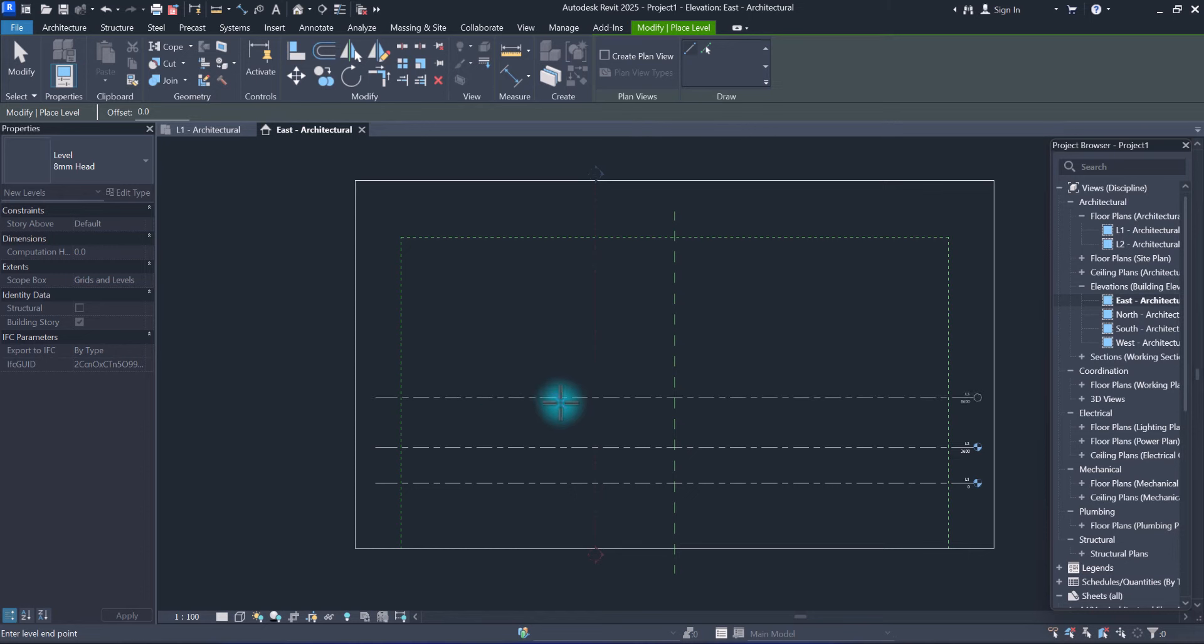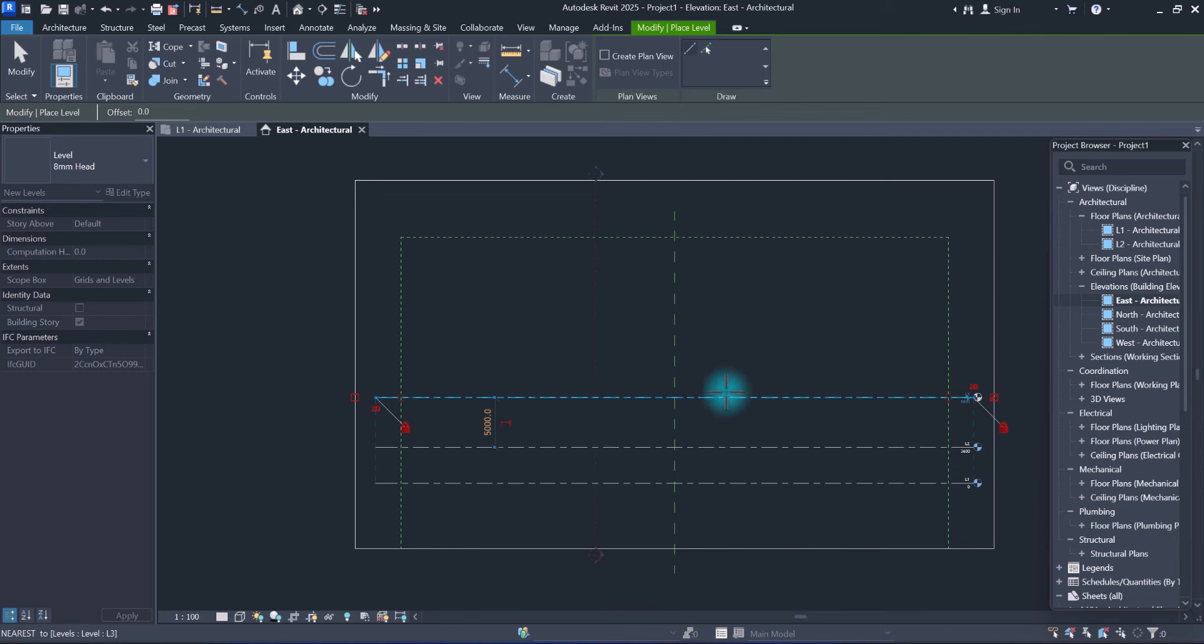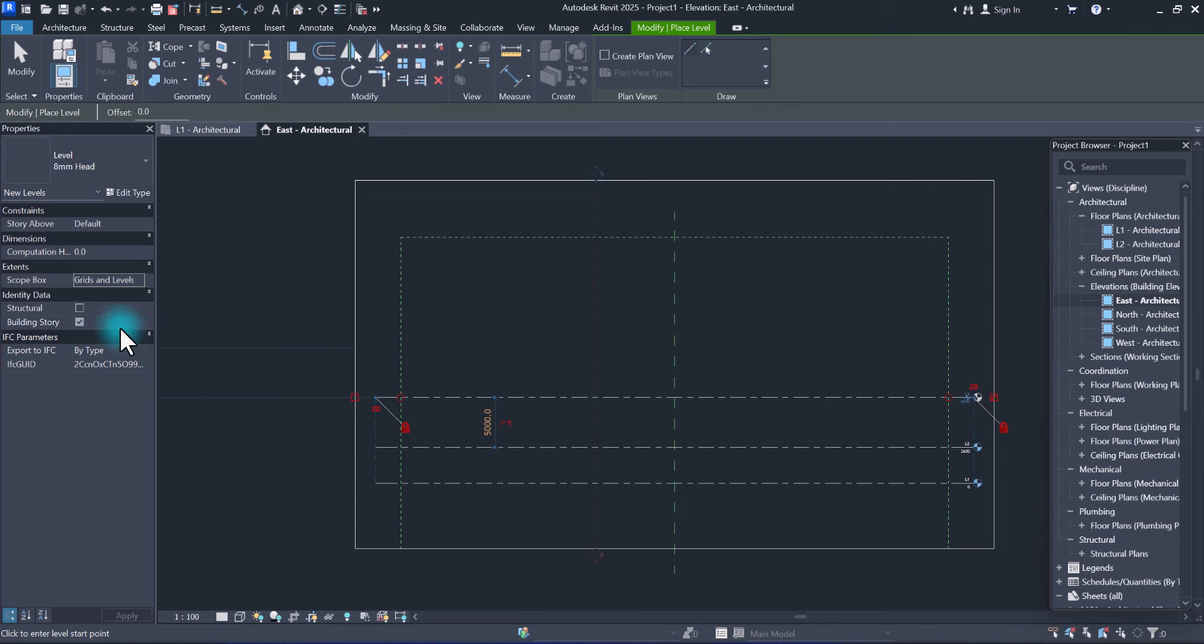We here mention the scope box agreed on levels. Okay, but when we add the levels in Revit 2025 in...